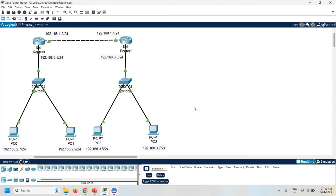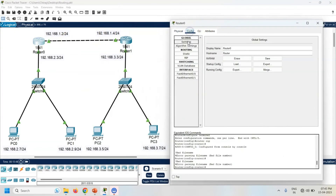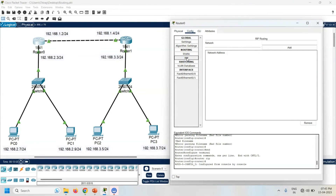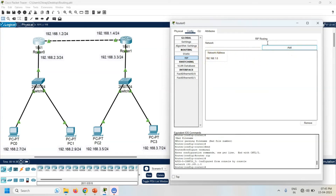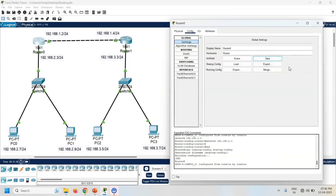Let's configure dynamic routing on both the routers. Click on Router 0, go to the Config, click on RIP. RIP stands for Routing Information Protocol — it is one kind of dynamic routing algorithm. Router 0 is connected with the 1.0 and 2.0 networks, so I am adding both network addresses: 192.168.1.0 — click Add — then 192.168.2.0 — click Add. Both network addresses are now added in the list. Go to Settings and click Save to save these changes in the startup configuration of the router. Now same way configure Router 1.